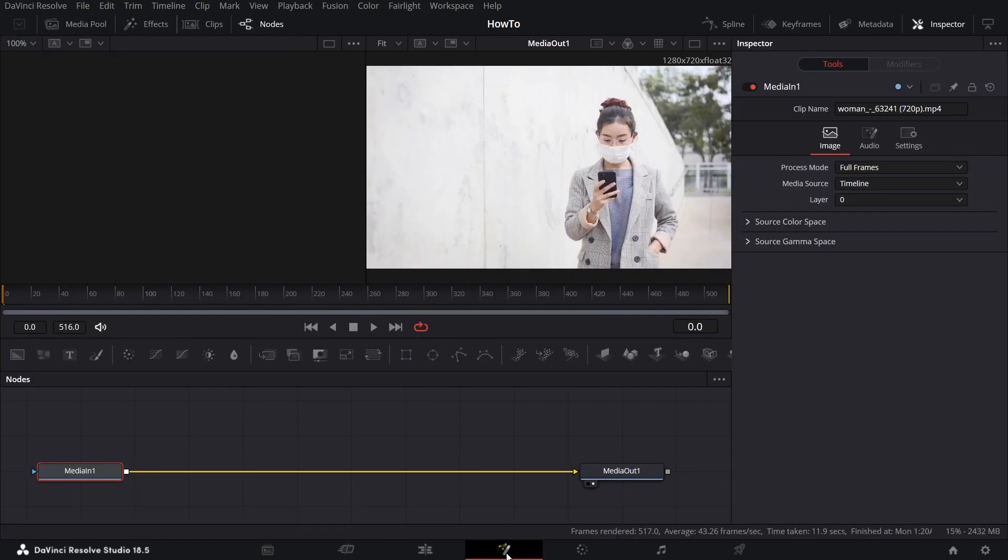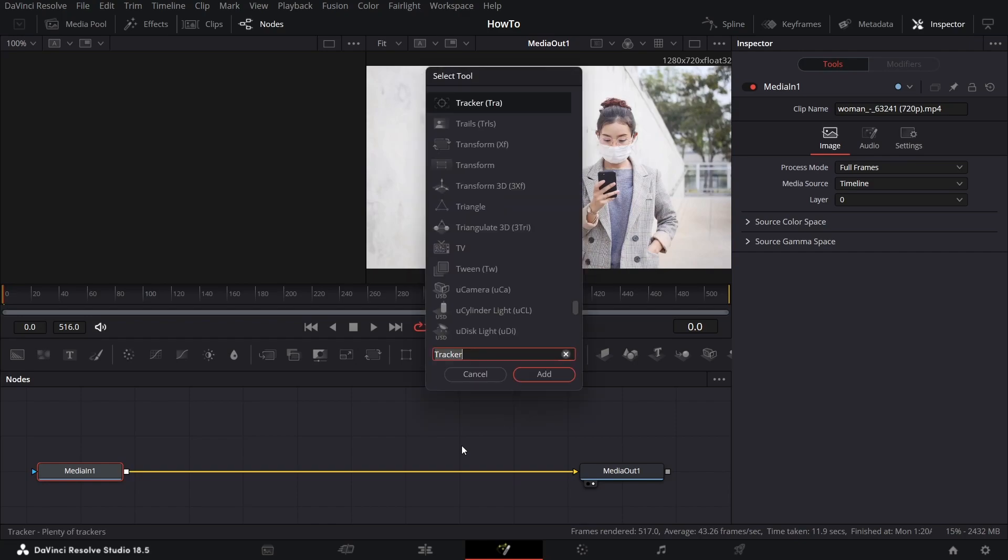Start by heading into the Fusion menu and press Ctrl and Space to open the search menu. Search for Tracker and add a tracker to the clip.